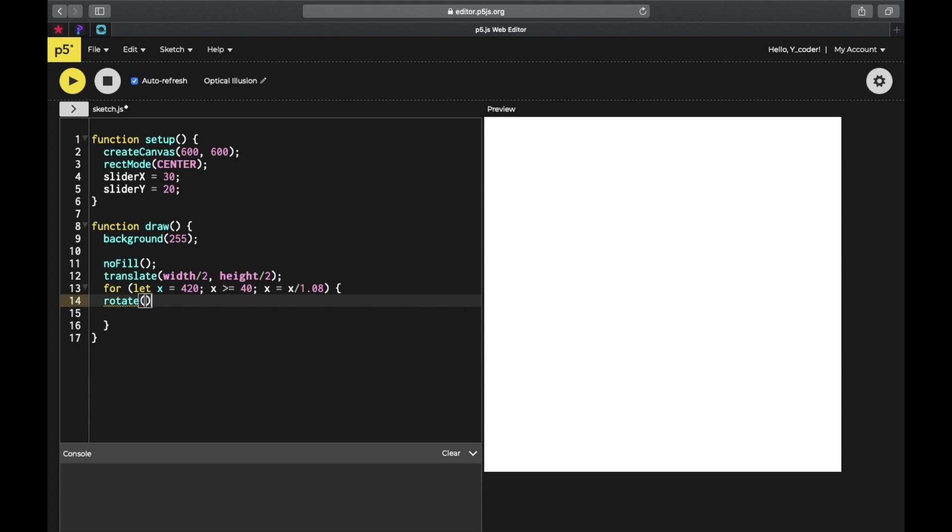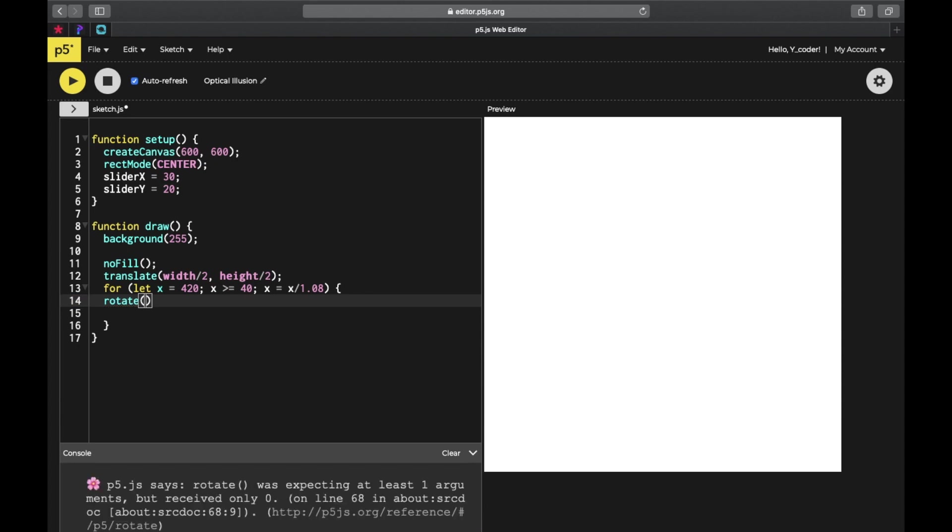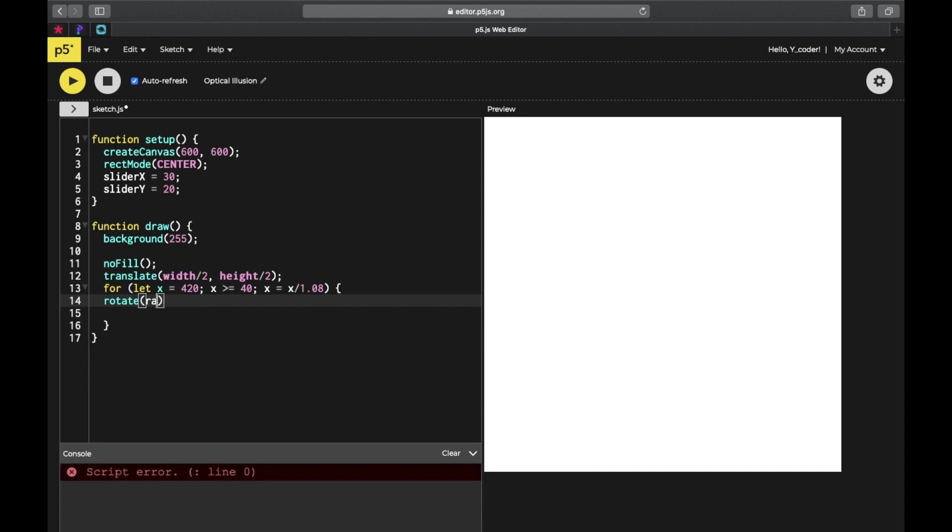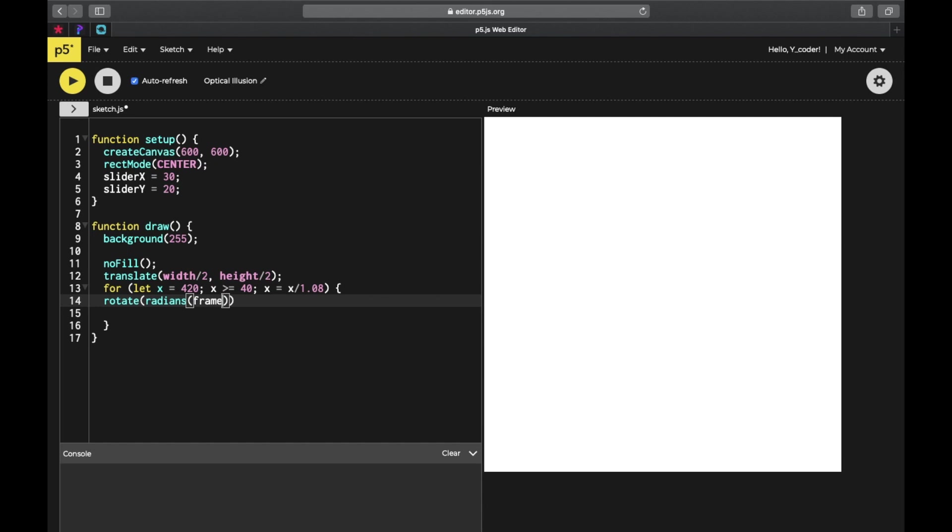Now rotate. We need to rotate the drawing, so it's going to be radians. Radians represent clockwise. In the radians we're going to put frame count divided by 2. Frame count is the FPS, frames per second, so I'll make the default FPS by half.